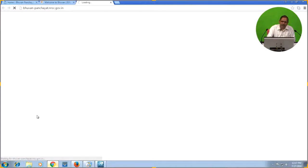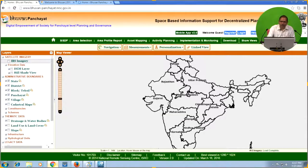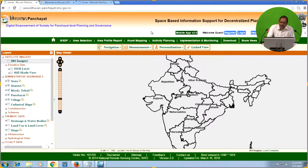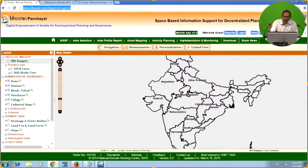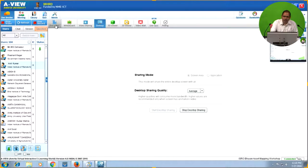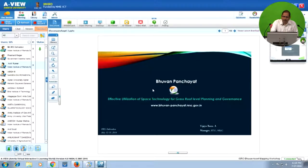If you click on decentralized planning, in the next step it will load the Bhuban Panchayat portal. This is the homepage — basically the map viewer of the Bhuban Panchayat portal. It looks like any online map viewer. The direct URL of this portal, if you wish to access it directly, is www.bhuban-panchayat.nrsc.gov.in.